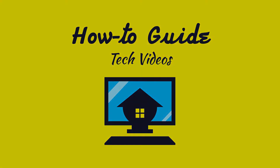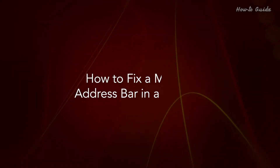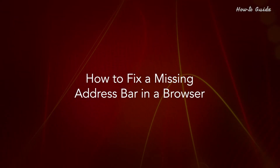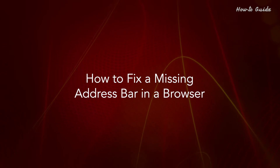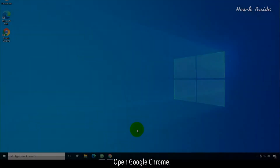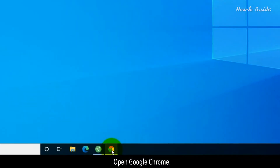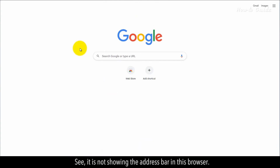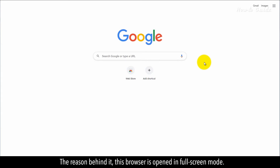Welcome to this tutorial on how to fix a missing address bar in a browser. Open Google Chrome. As you can see, it's not showing the address bar in this browser. The reason behind it is that this browser is opened in full screen mode.